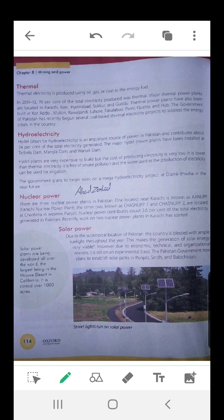Hydroelectricity. Hydroelectricity is similar to thermal electricity. In thermal electricity we use heat to move the rotor motor, and in hydroelectricity we use water to move the motor, which in turn creates electricity.